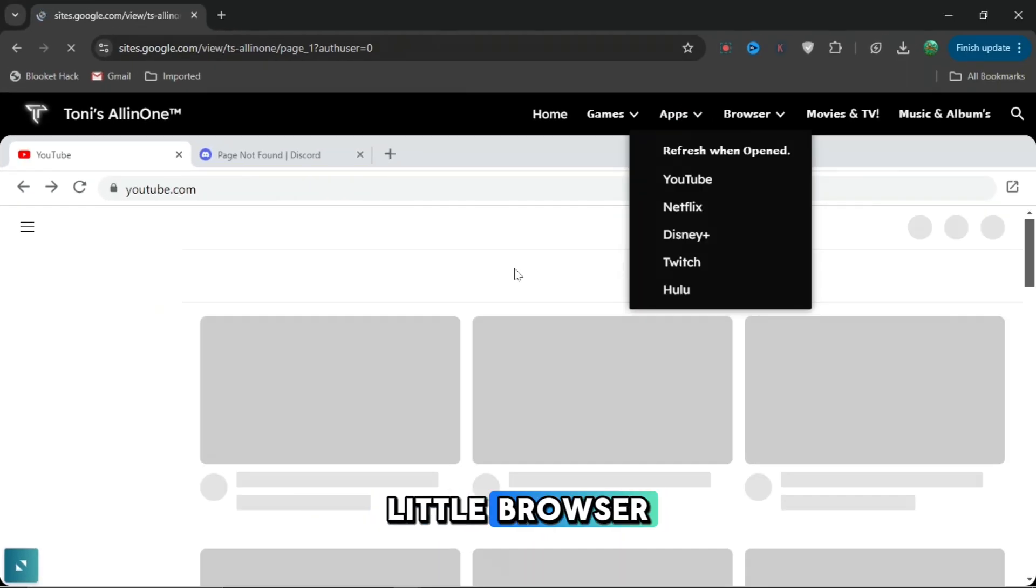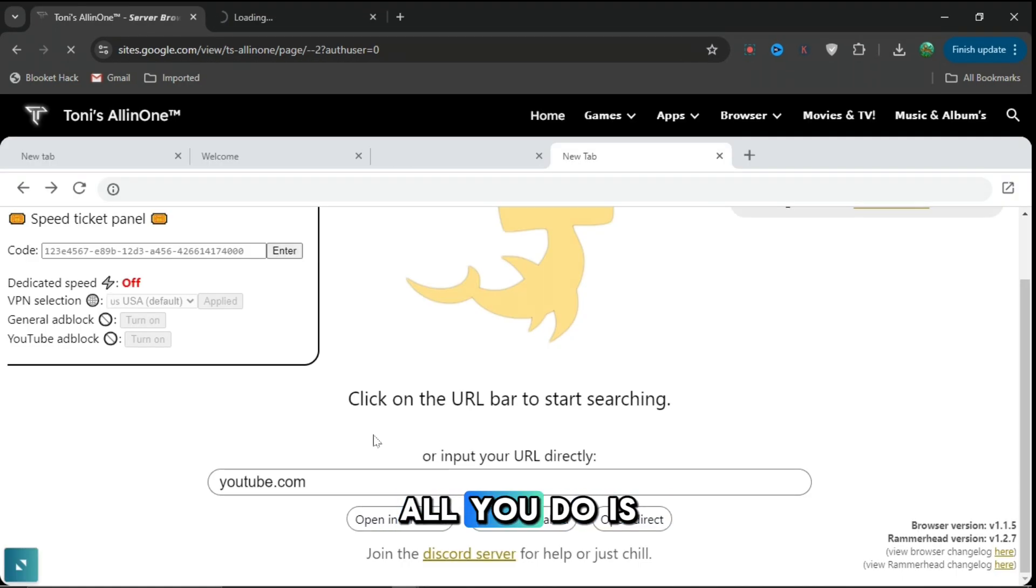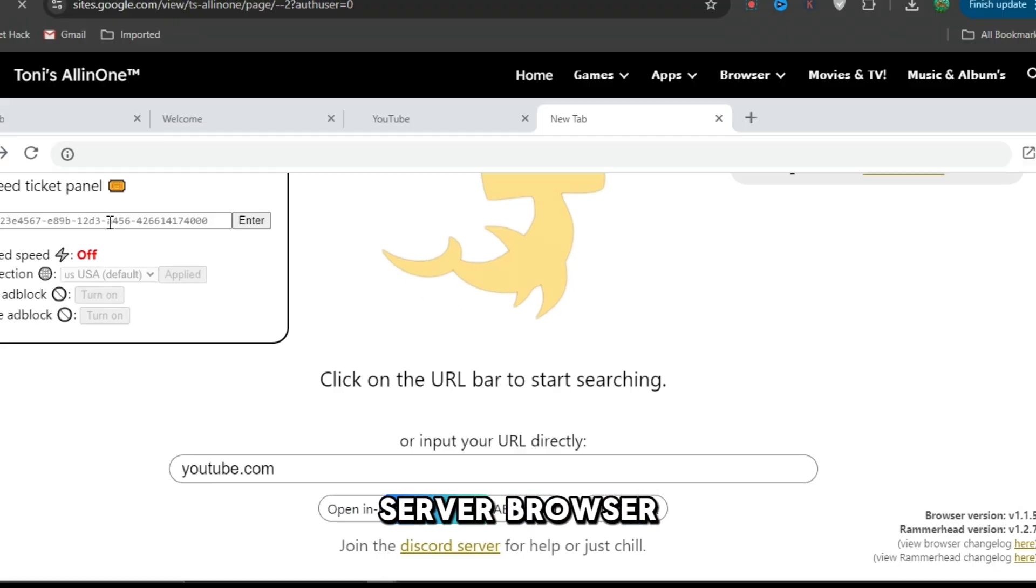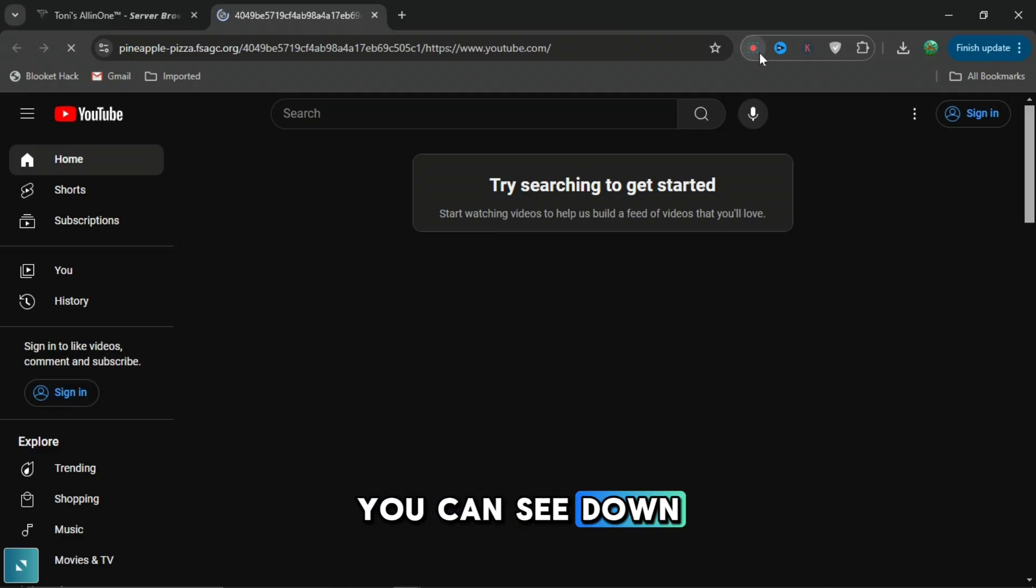But if you don't want it in this little browser and you want it in full screen, all you do is go to the server browser and press open direct which you can see down there.